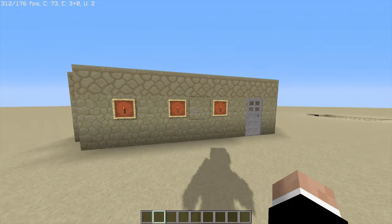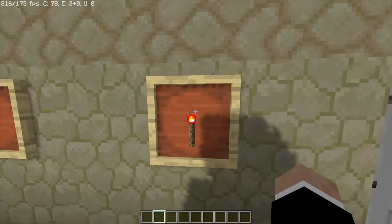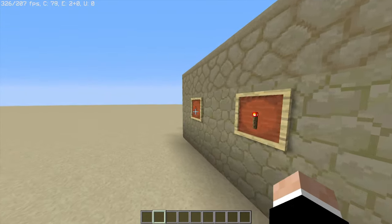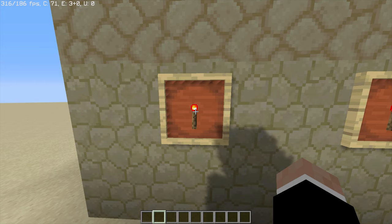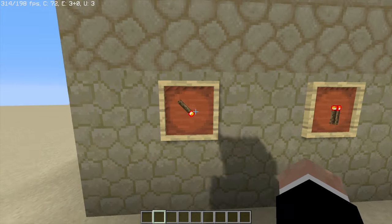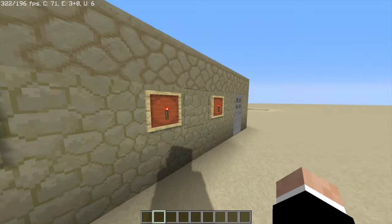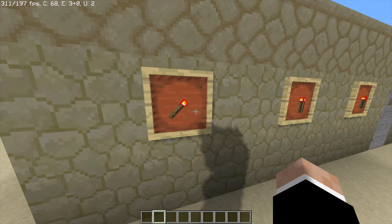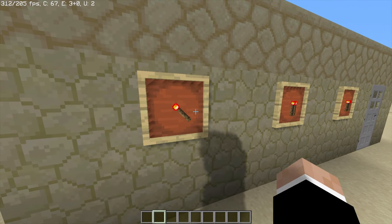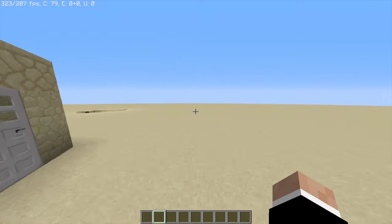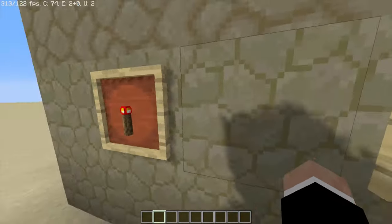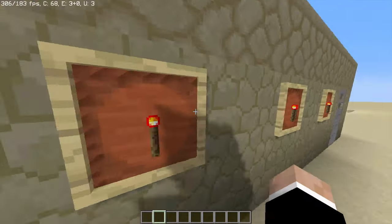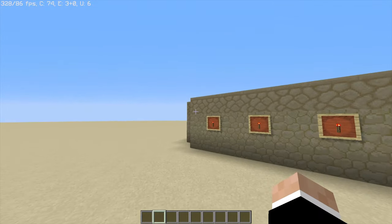So this is done with item frames and a pointy object kept inside the item frames, which will basically be our number system. Each item frame has rotational properties — you can keep rotating it and each rotational position corresponds to one number. The positions go one, two, three, four, five, six, seven, eight, and then back to one again. So you can't do more than eight, which is the problem — you can only go through eight numbers at a time.